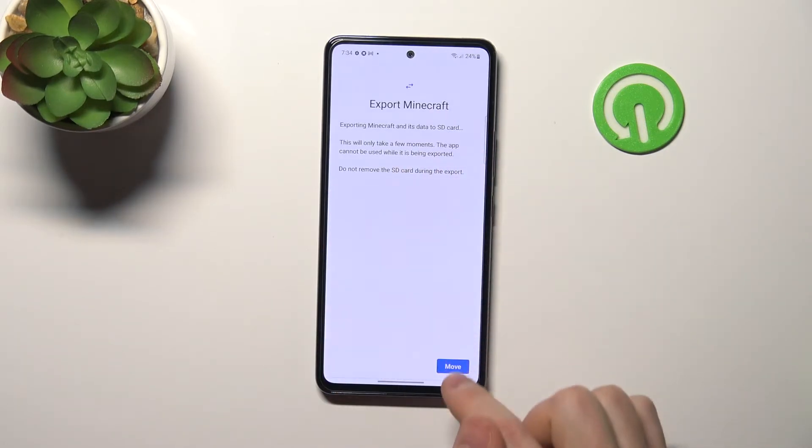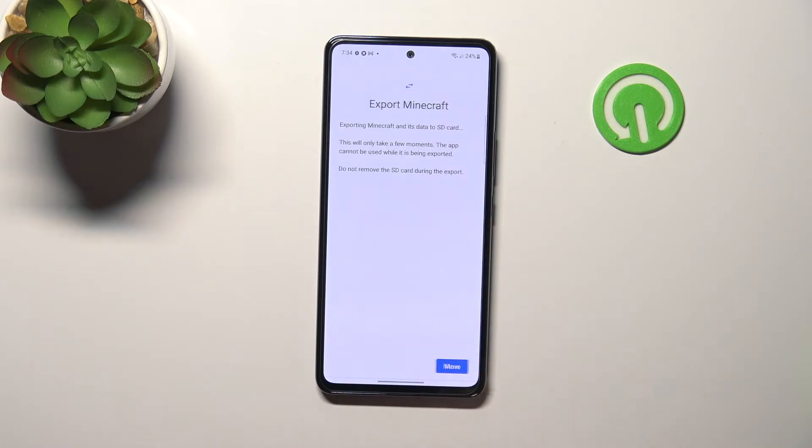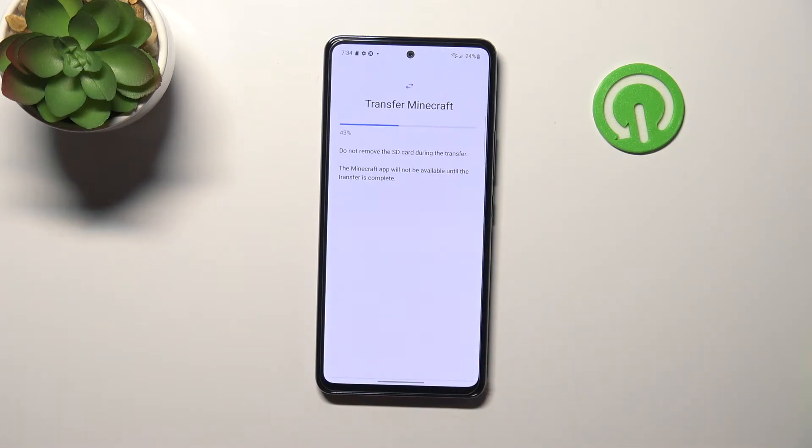Now export Minecraft — tap Move and wait a moment for the transfer to complete.